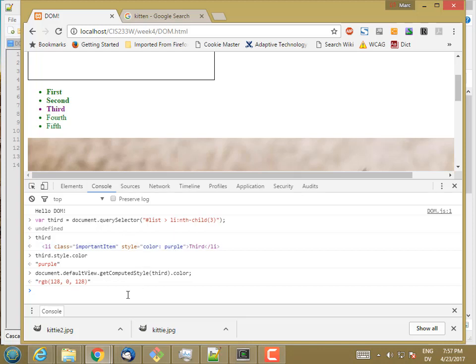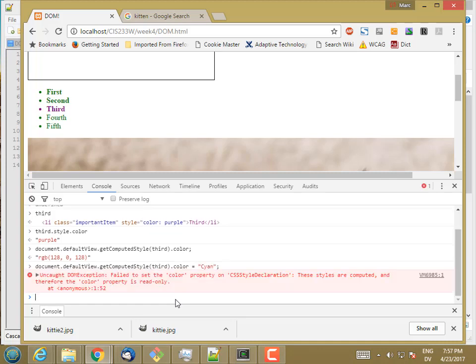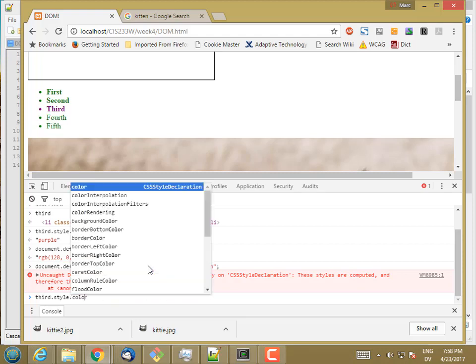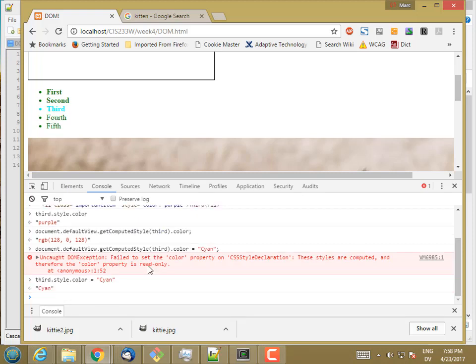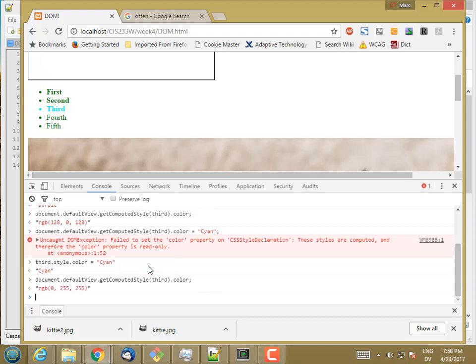And I can go back and forth. So this computed style, this is basically read-only. If I try to set this to, let's say, cyan, that has no effect. I can't set the value of a computed style. It's computed by the browser. But what I can do is I can set third.style.color equal to cyan. And then I can get the computed style for third. So now cyan is full green and full blue with zero red.